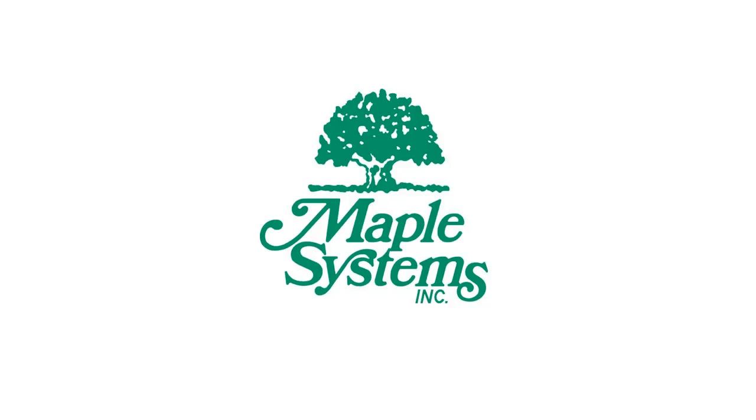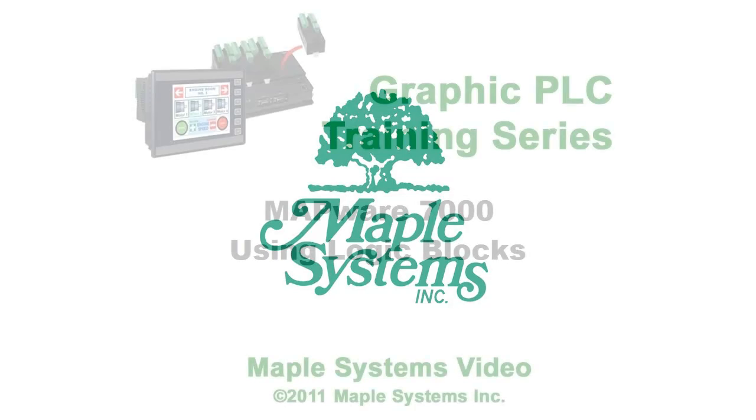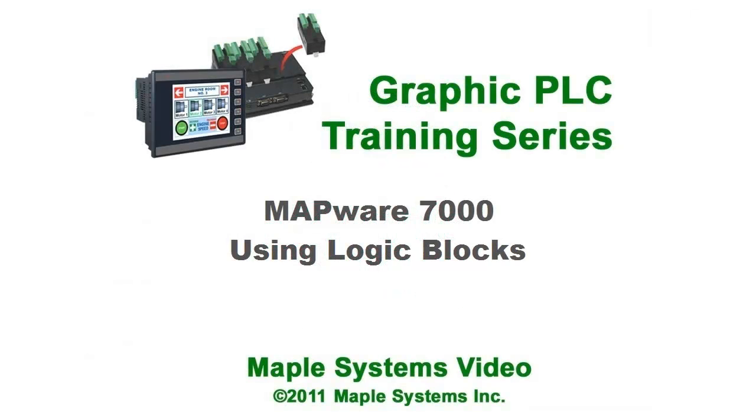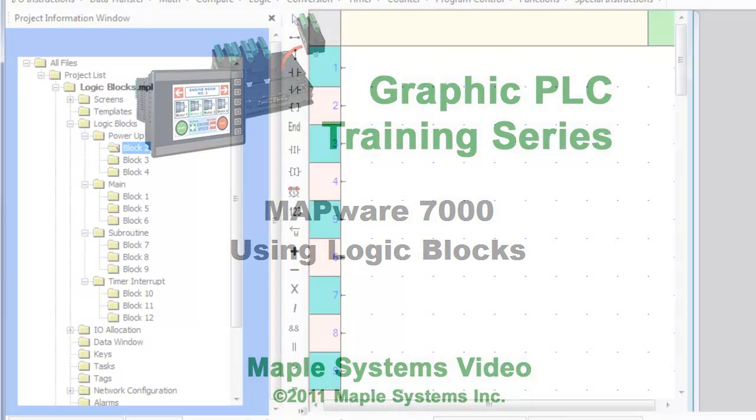This is Don Saylor, software engineer with Maple Systems. This video explains the types and basic functionality of the HMI Series Ladder Logic.